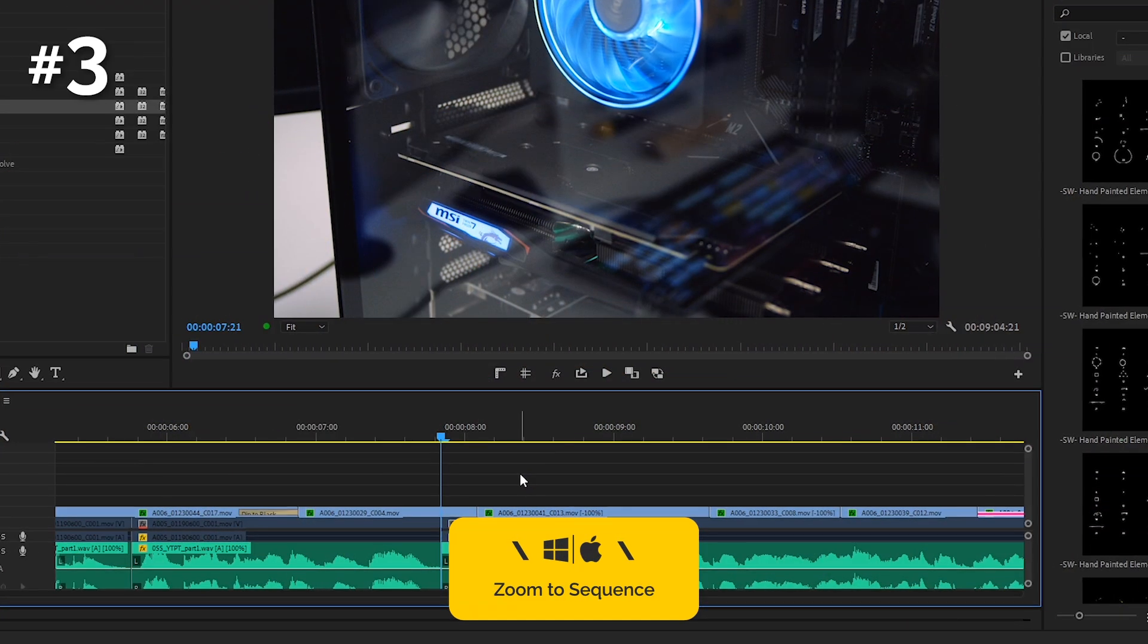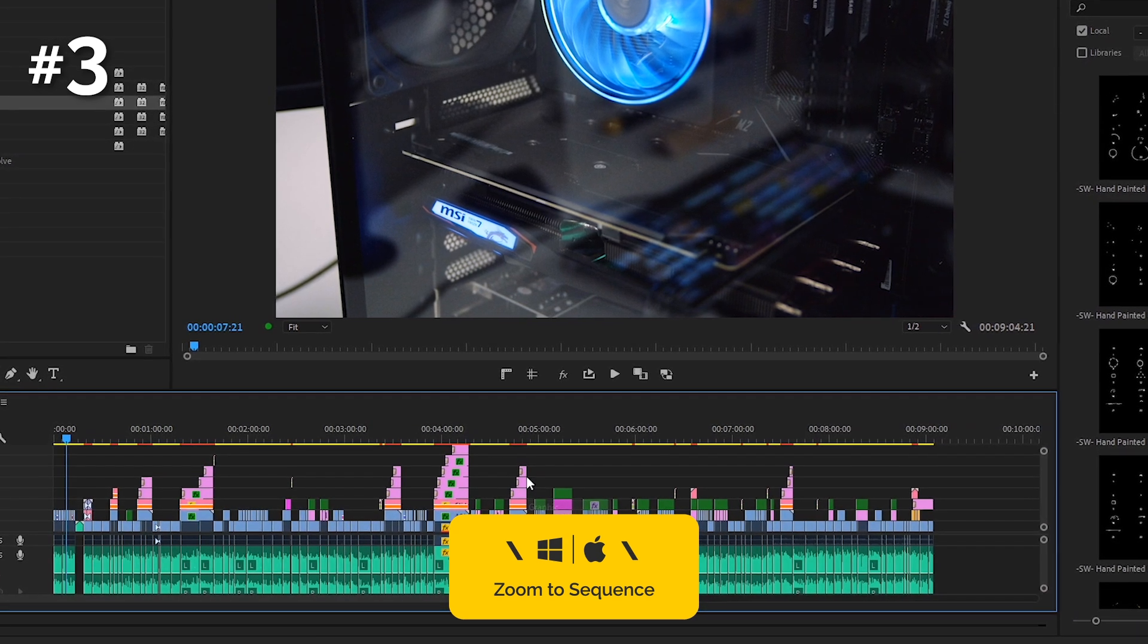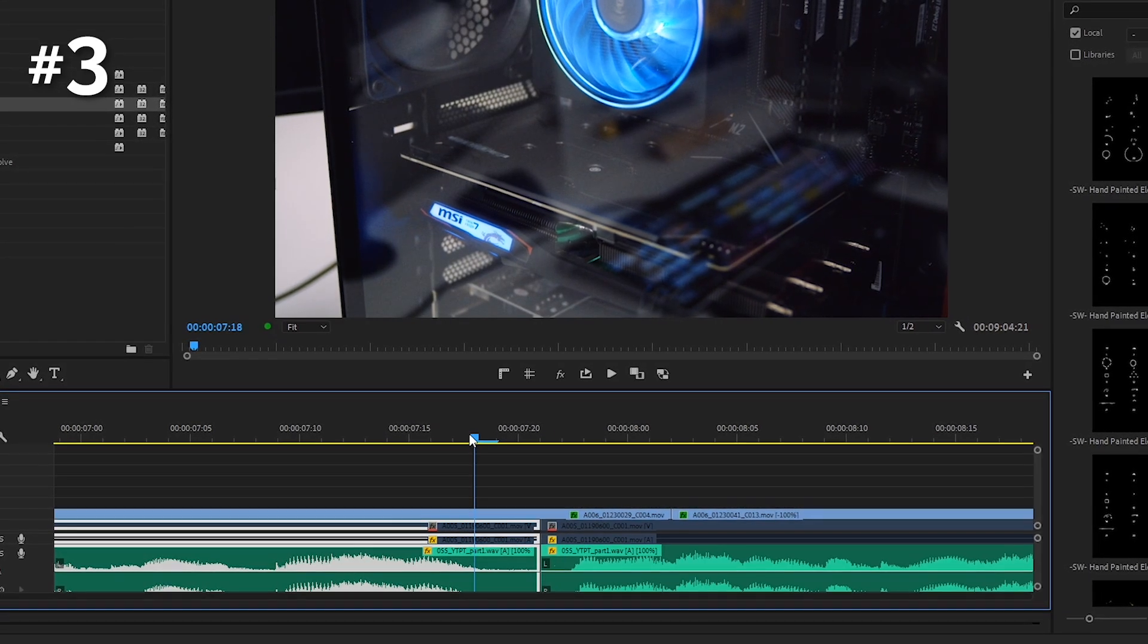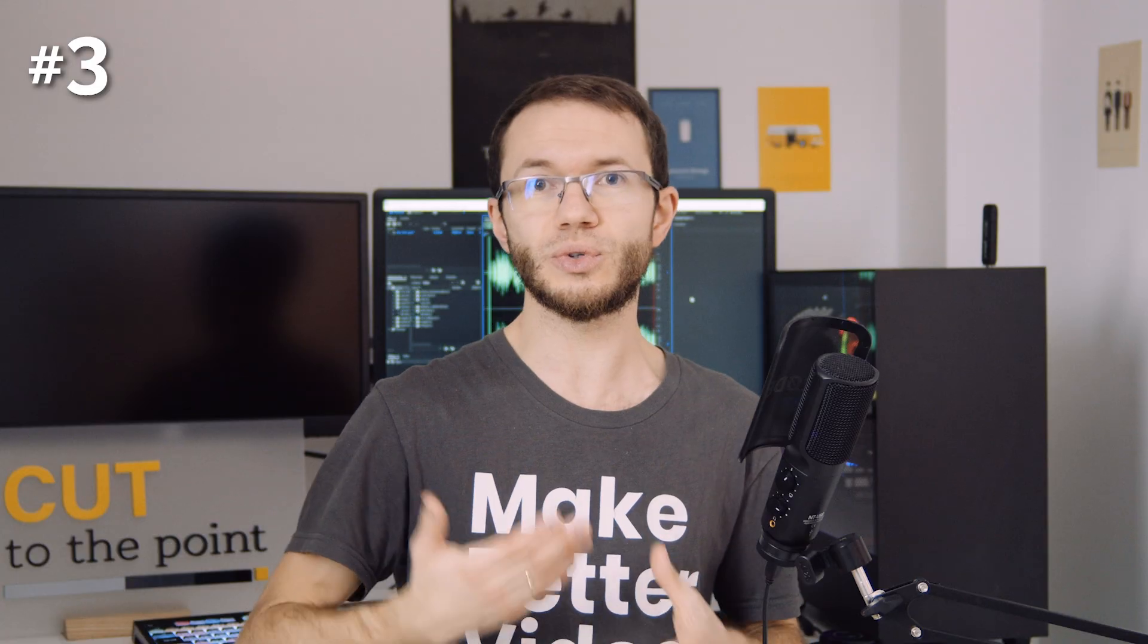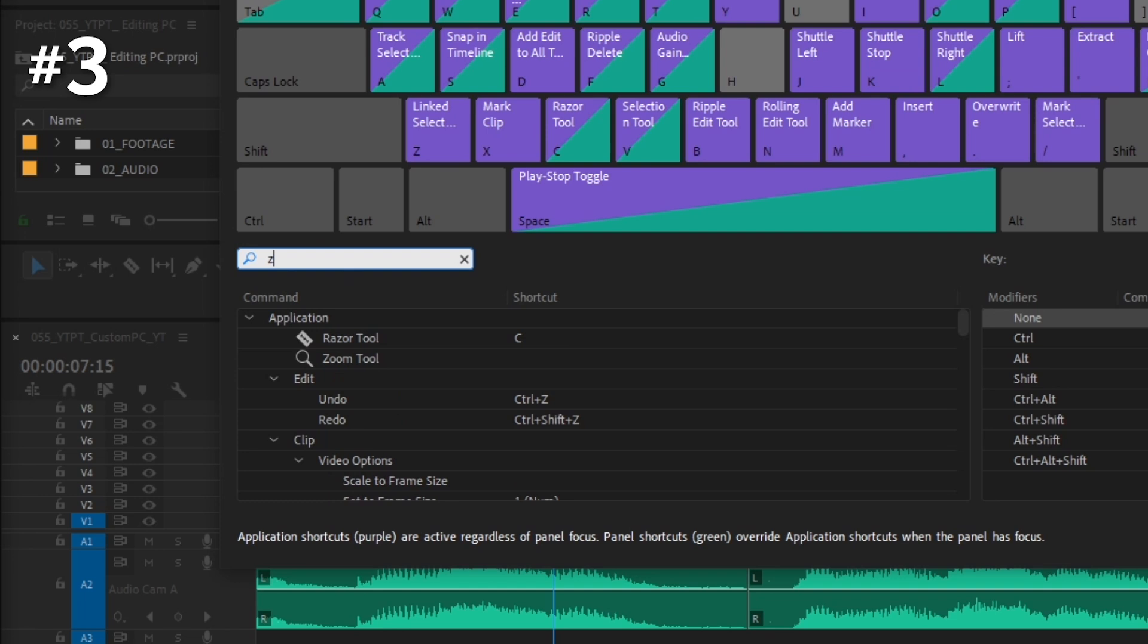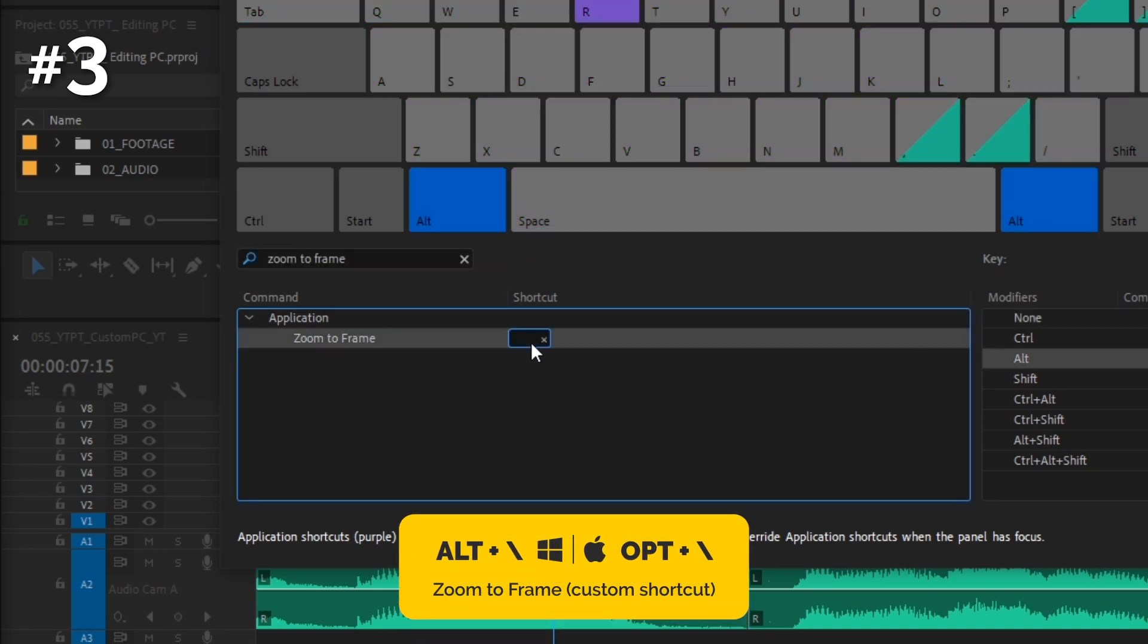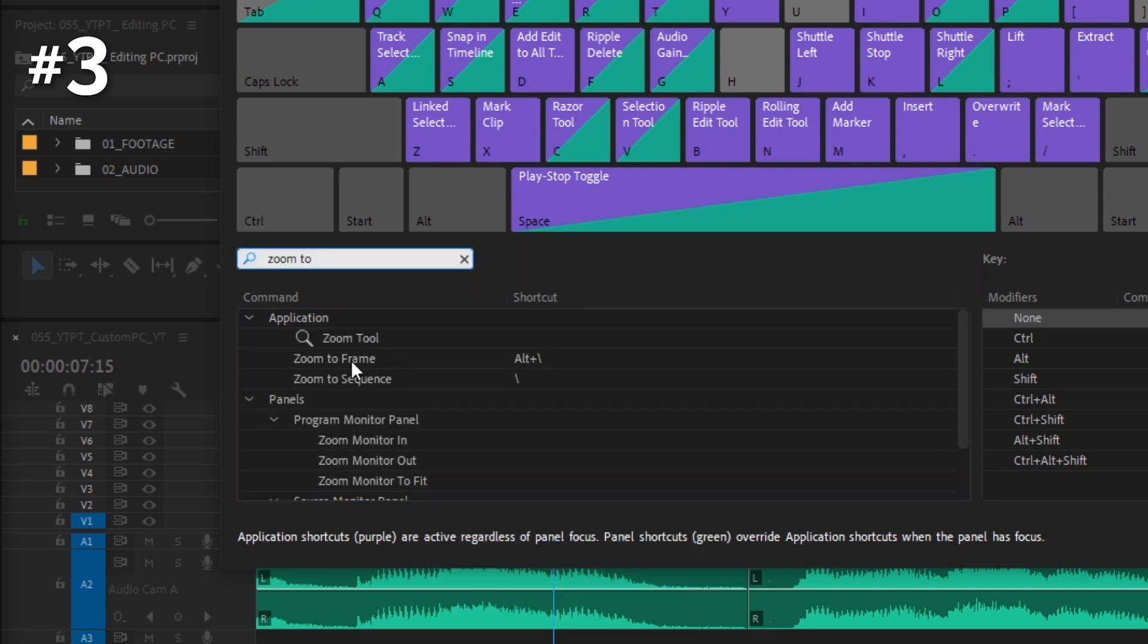Backslash key lets us zoom out to see the entire timeline in the view. But there is another shortcut that does the opposite and zooms into the frame level. It's not mapped to any key combination by default, so I just go to edit, keyboard shortcuts and type zoom to frame in the search area. I will map this shortcut to alt plus backslash. This way, it will be easy to switch between zooming out to the timeline and zooming in to the frame levels.